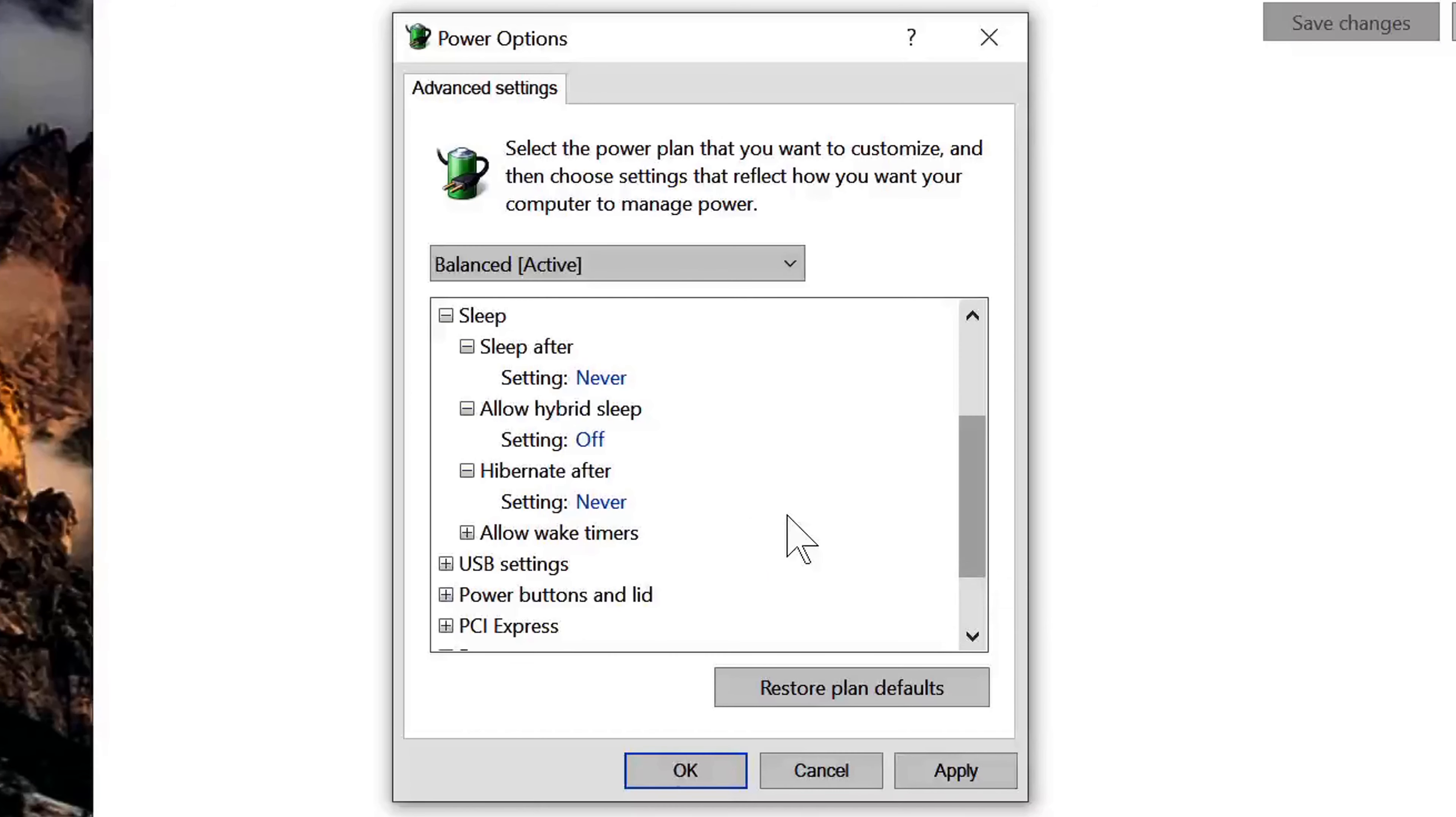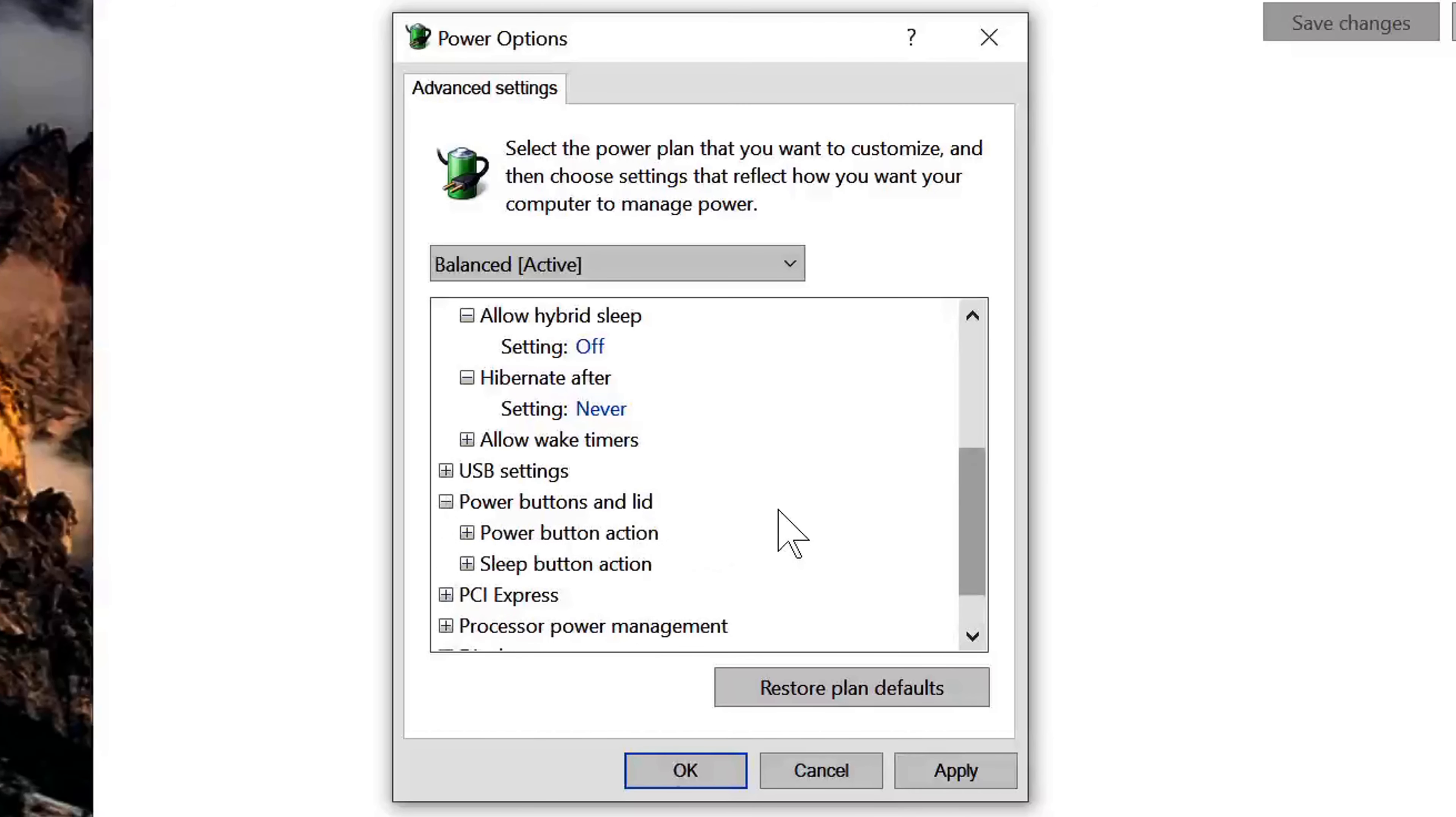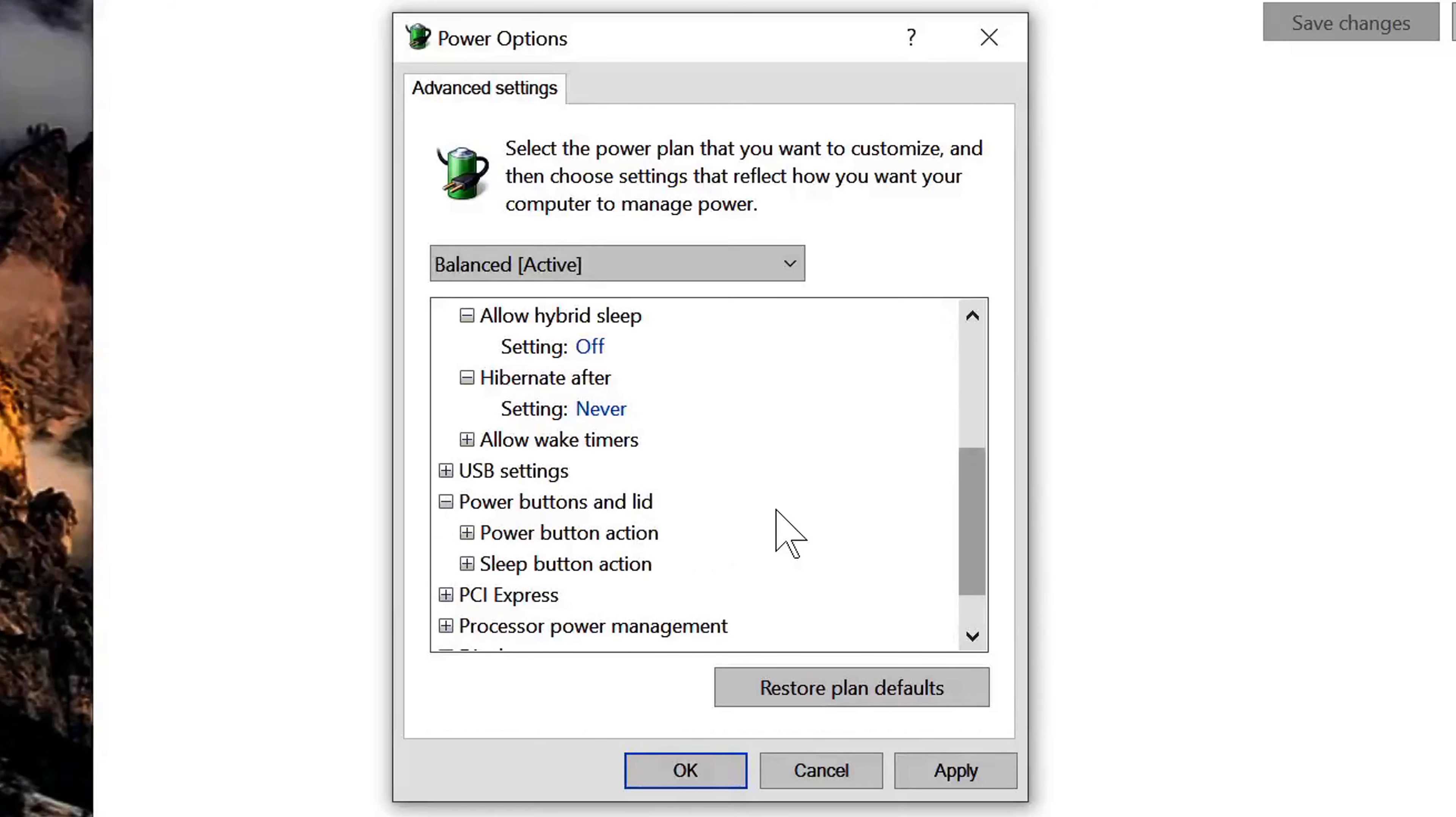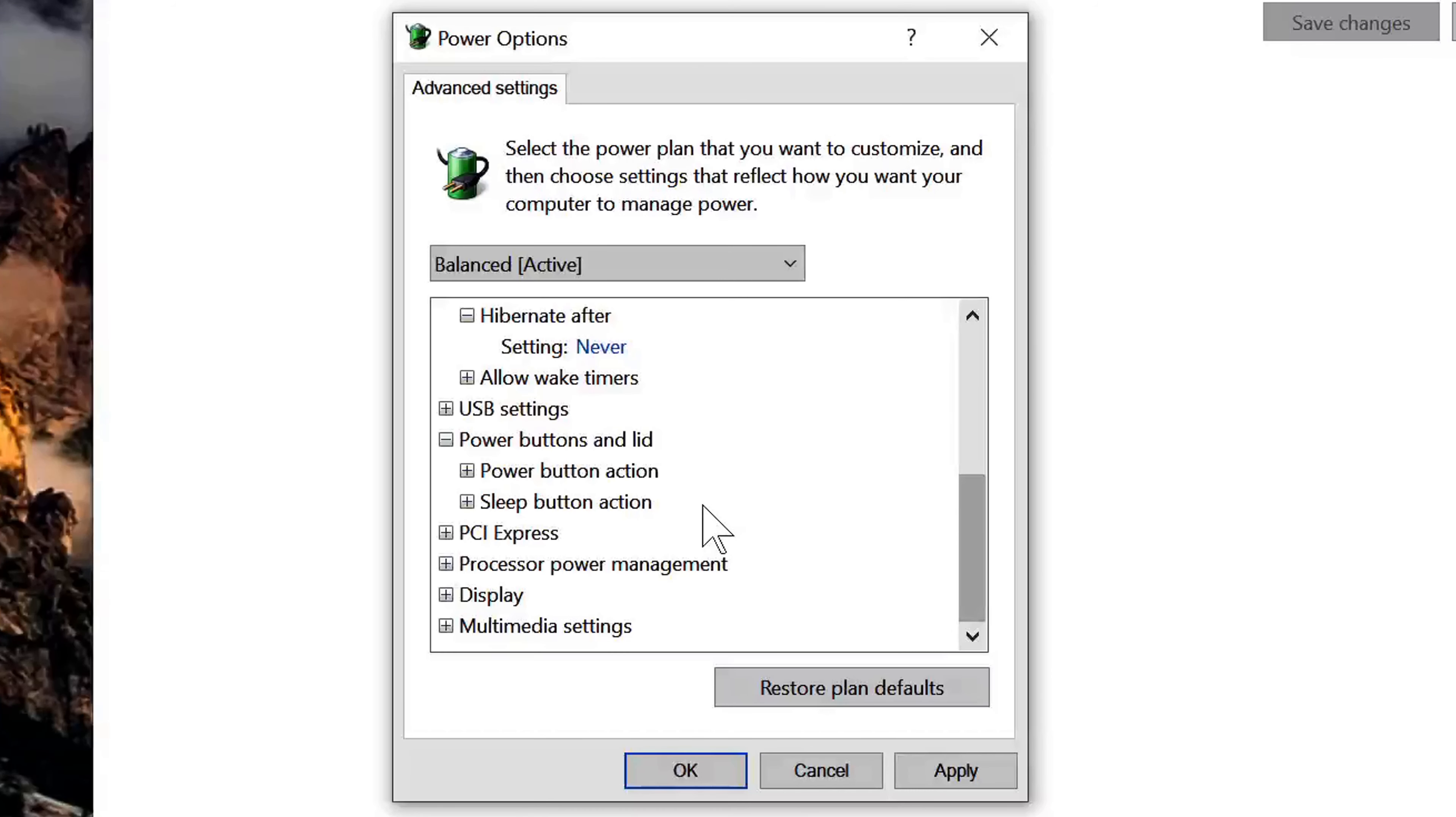Okay, now if you're using a laptop, you might have some additional settings that you want to take a look at such as the power buttons and lid. Now I'm on a desktop, so I only have these two options here, but if you're on a laptop, you might see a couple additional options...